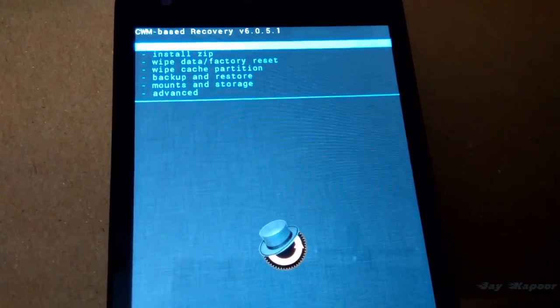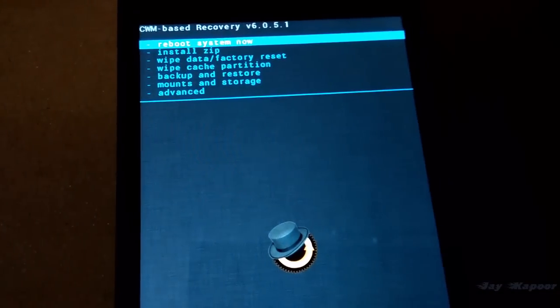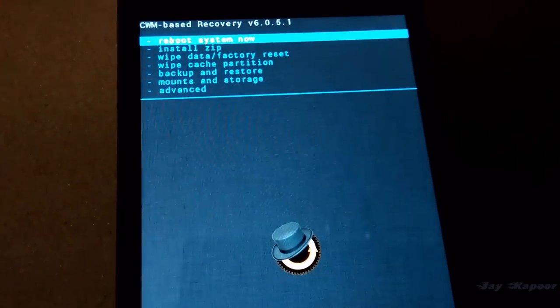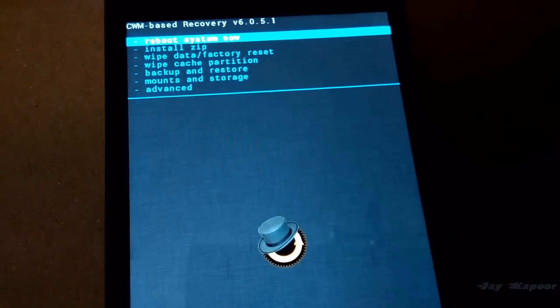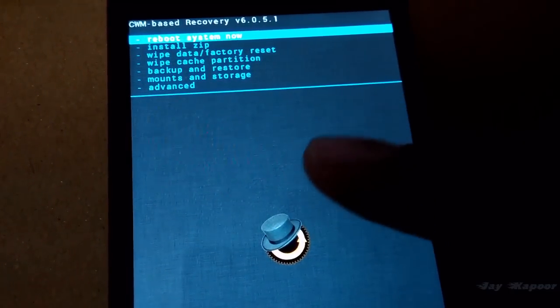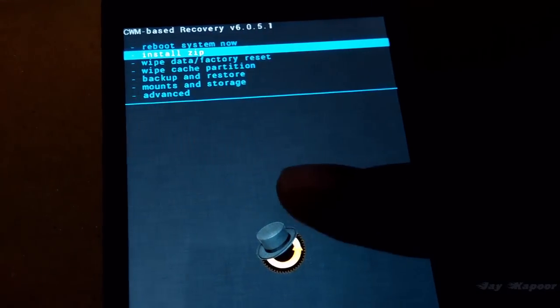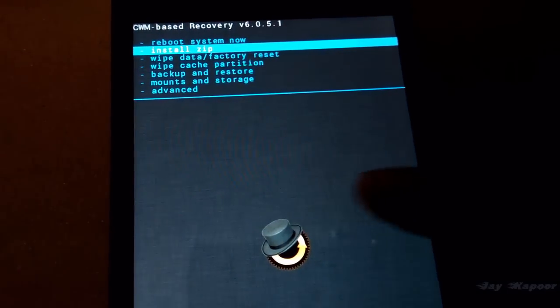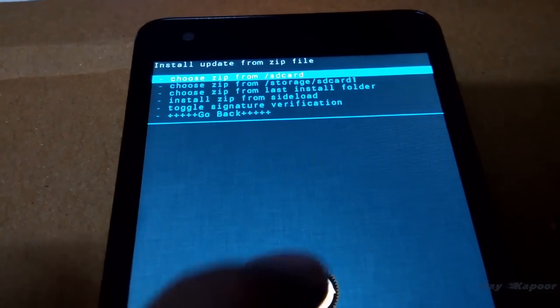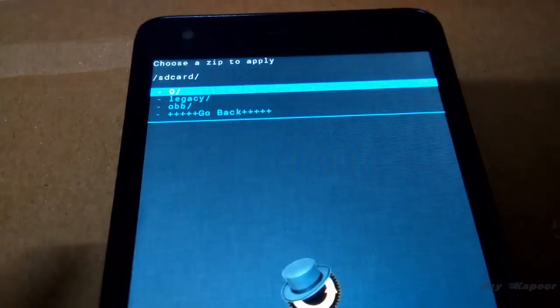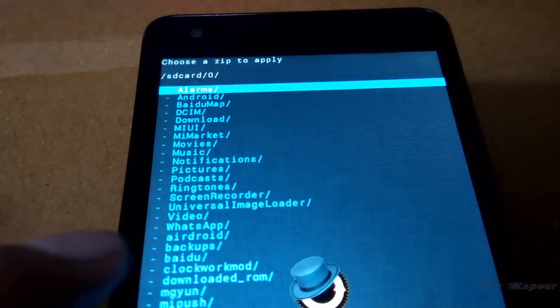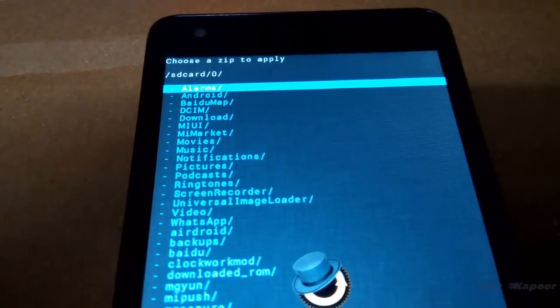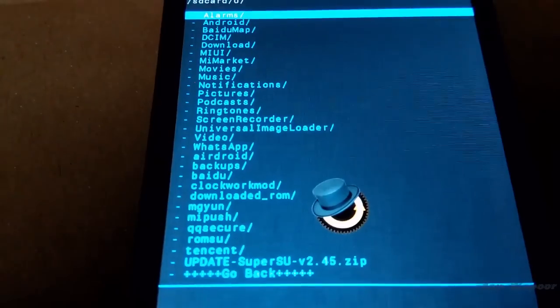We have to go to the option called install zip. Just swipe down and swipe right to go. Once more swipe right. Once more you will see zero legacy obb. Swipe right. Now find the file update SuperSU.